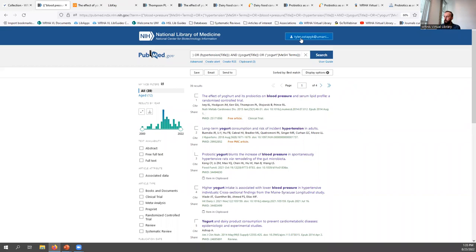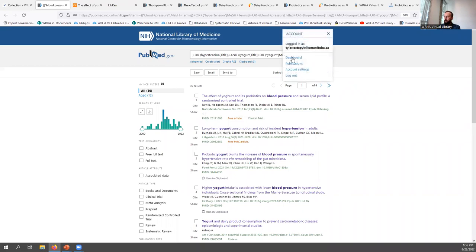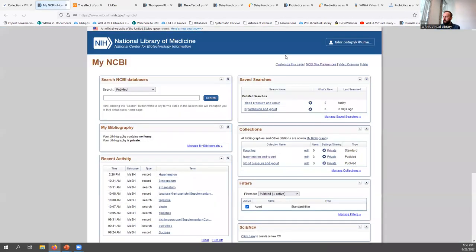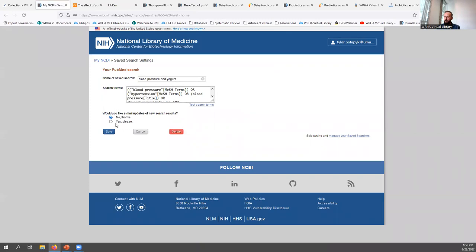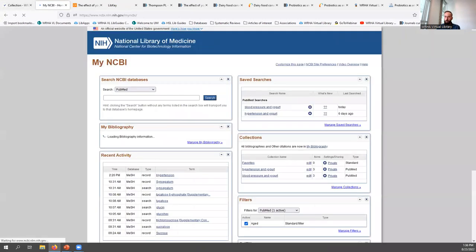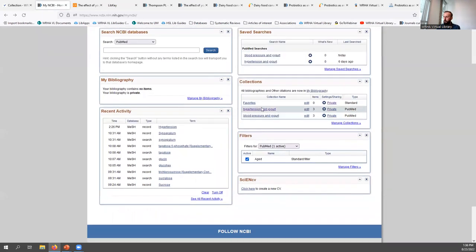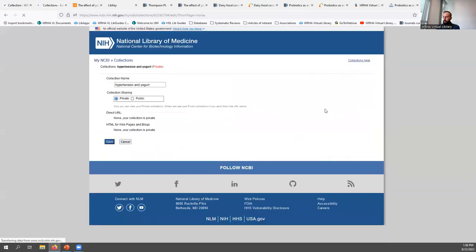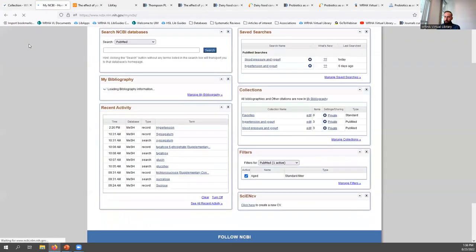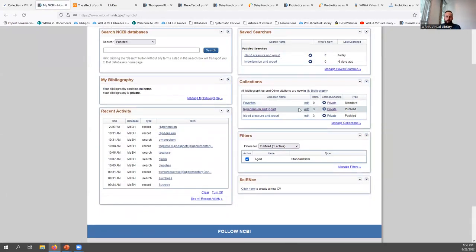When you click on your account information in the top right-hand corner of a PubMed page, you'll see a dashboard option that gives you access to many account features. Under saved searches, you can see searches you've saved and click the gear icon to adjust them or toggle email alerts. You can also see collections you've saved, and click the gear to make a collection public for sharing with others, or click edit to view a list of citations, or click the name to view results in PubMed.